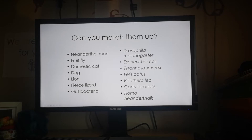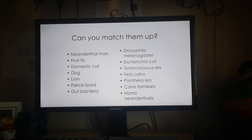Here are some common names of species on the left-hand side. Pause the video and see whether you can match them with the scientific names on the right-hand side. Copy them down and have a go.